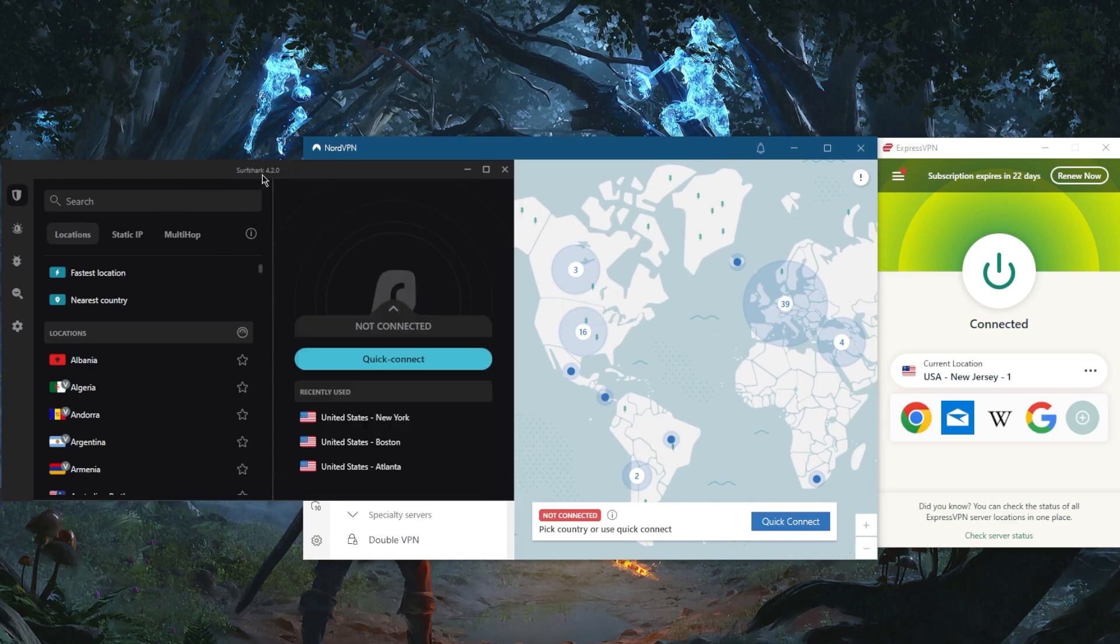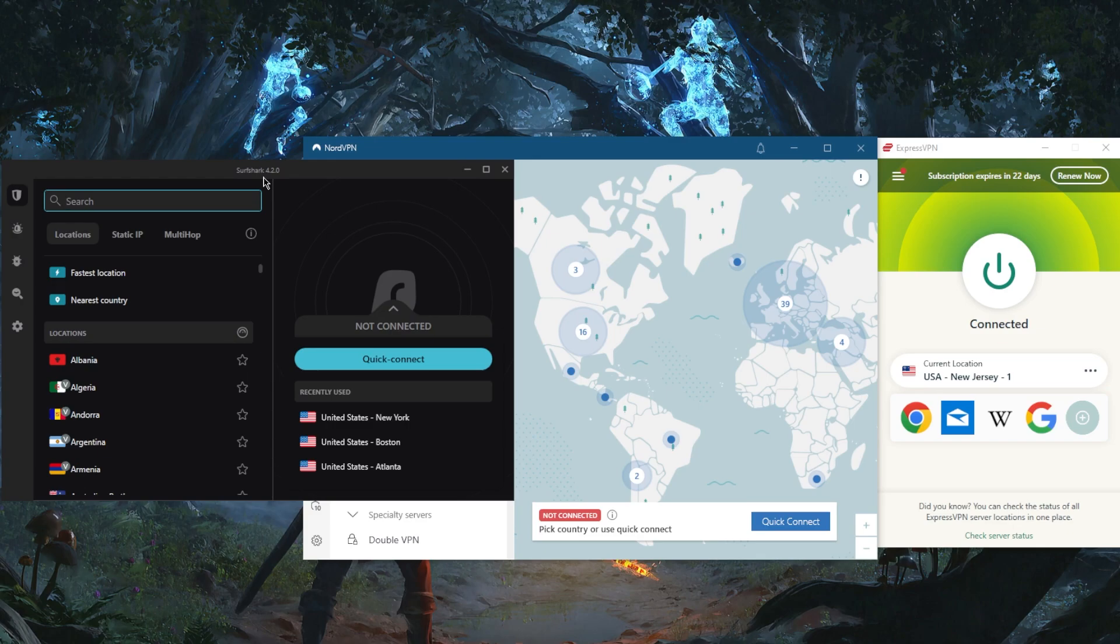But if you're looking for the best budget VPN that gets the job done at the cheapest possible cost, then Surfshark will also do wonders.